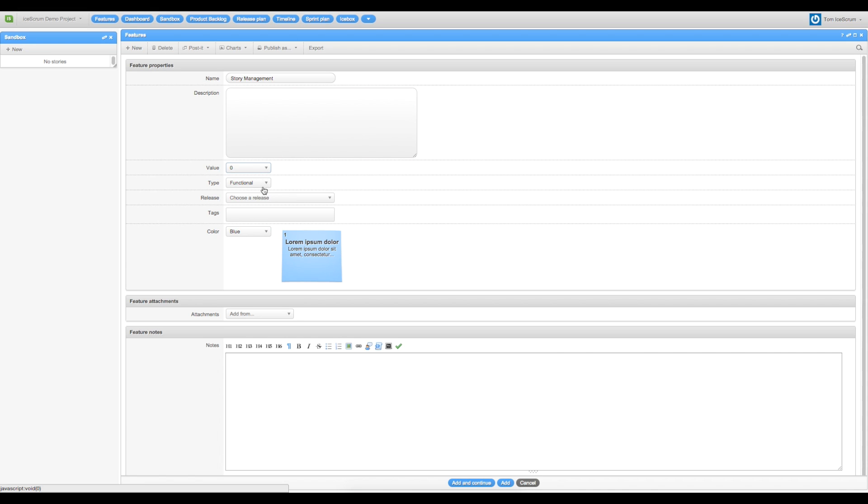You can choose a type or a release and you can tag it to find it easily when you use the search bar here.